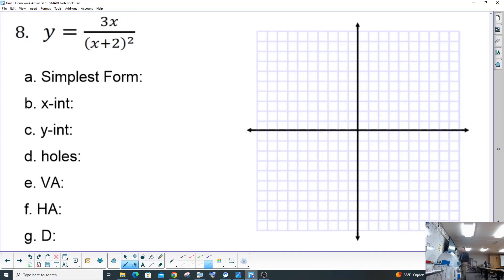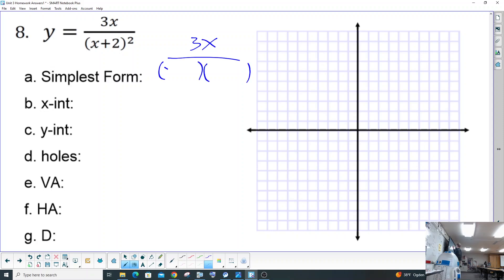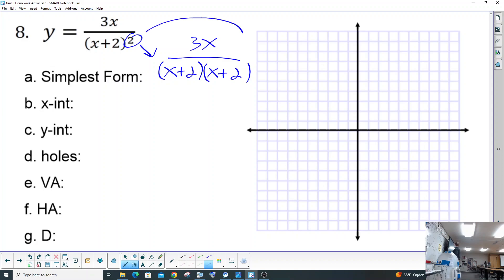We're going to go ahead and take a look at number eight. So it's already in simplest form technically, because nothing cancels — nothing cancels on the top and nothing cancels on the bottom. Square just means that there's two of them, so that's our simplest form.